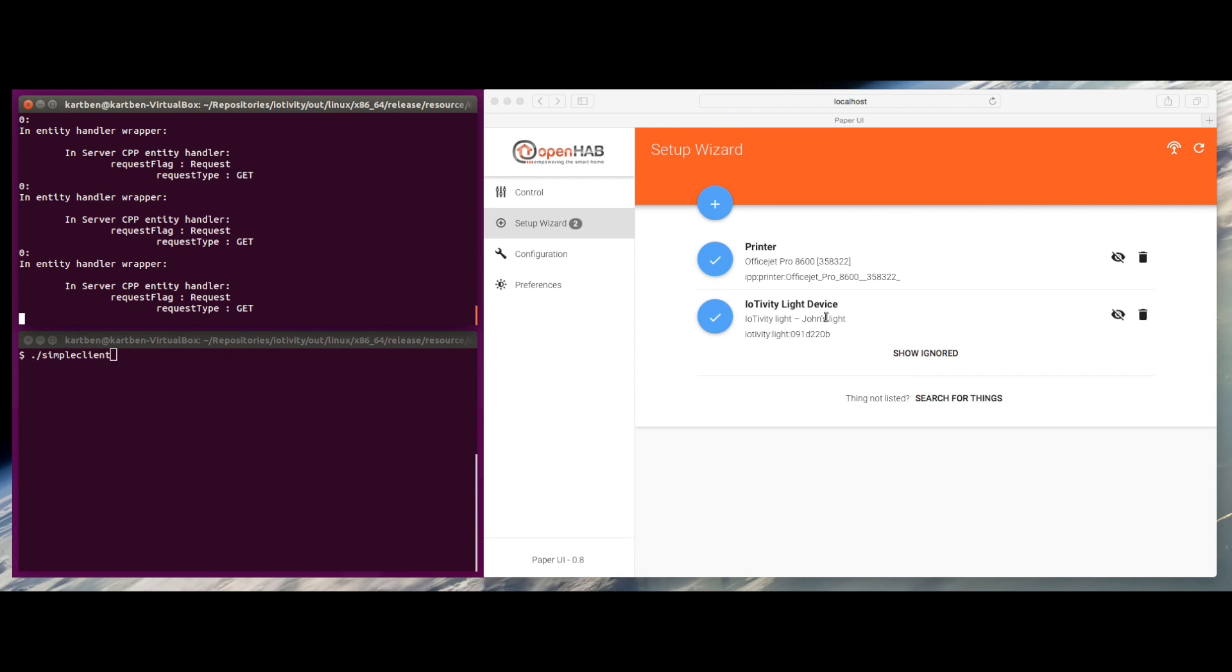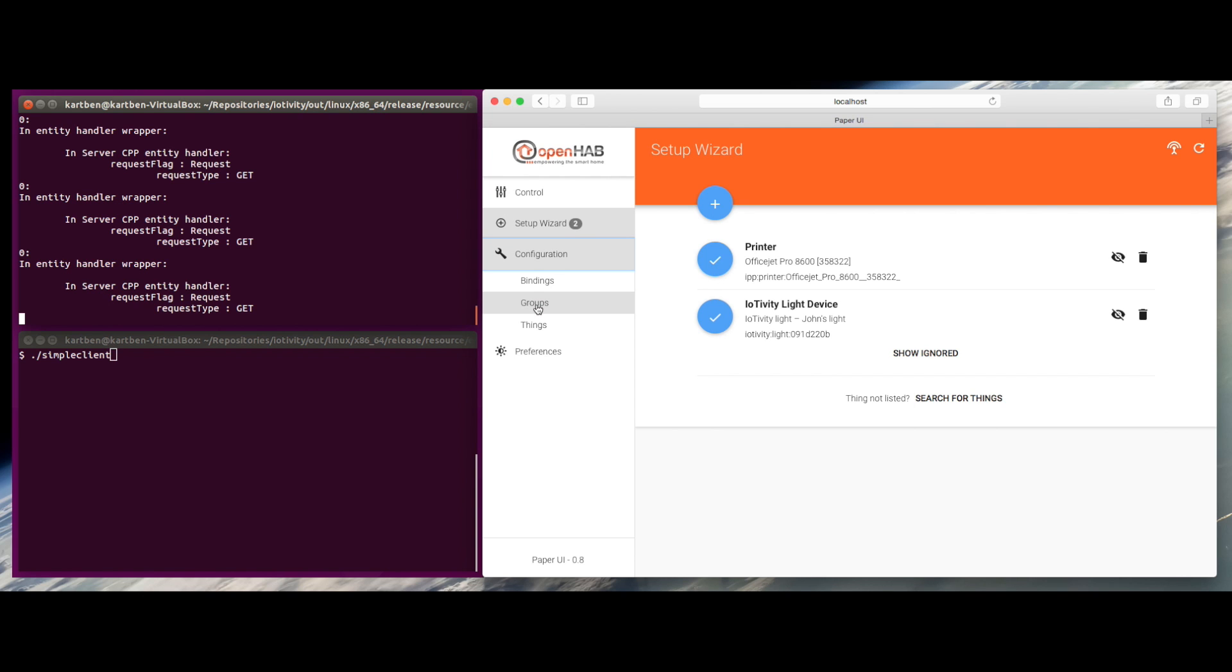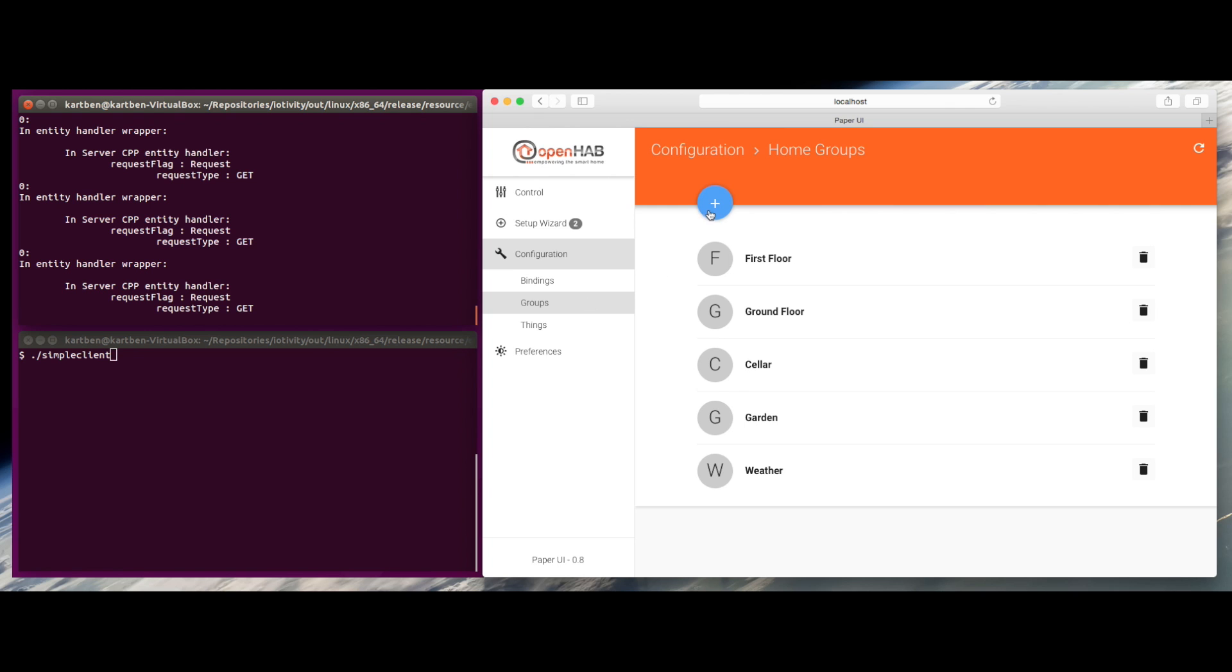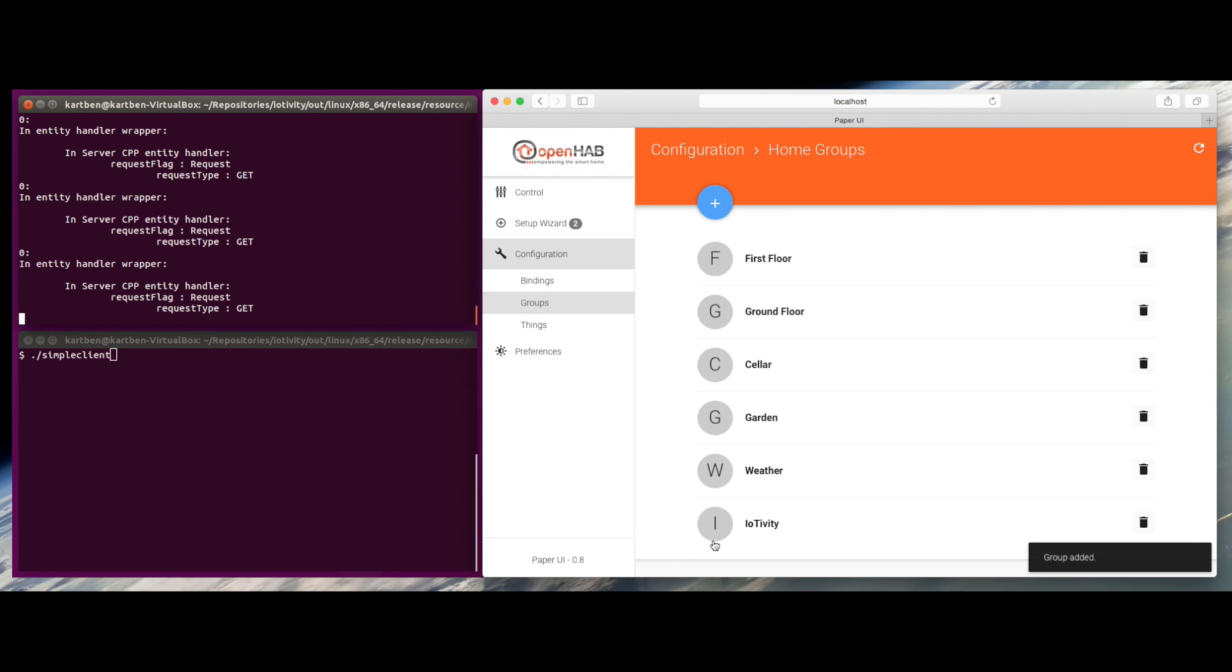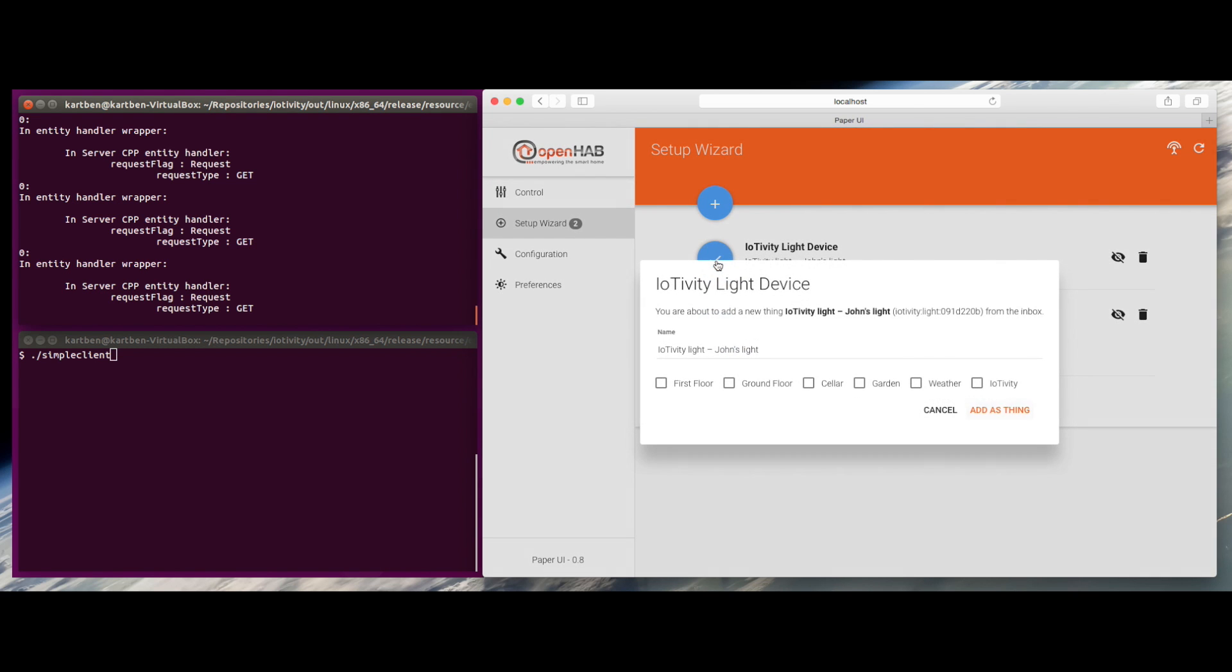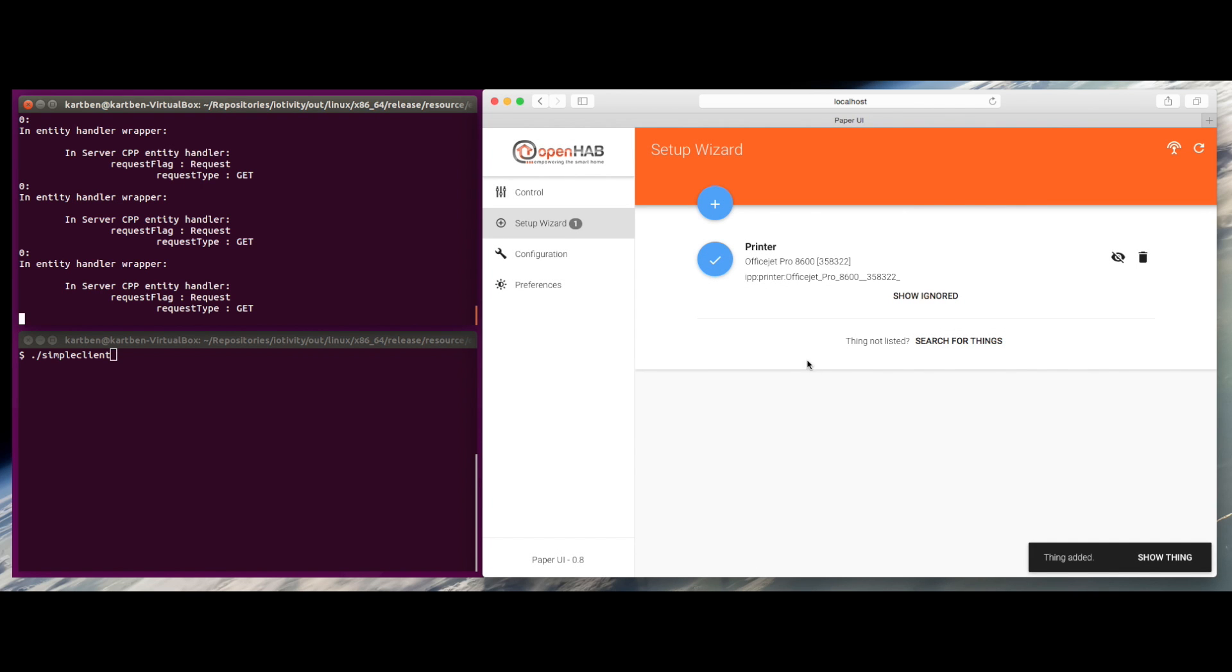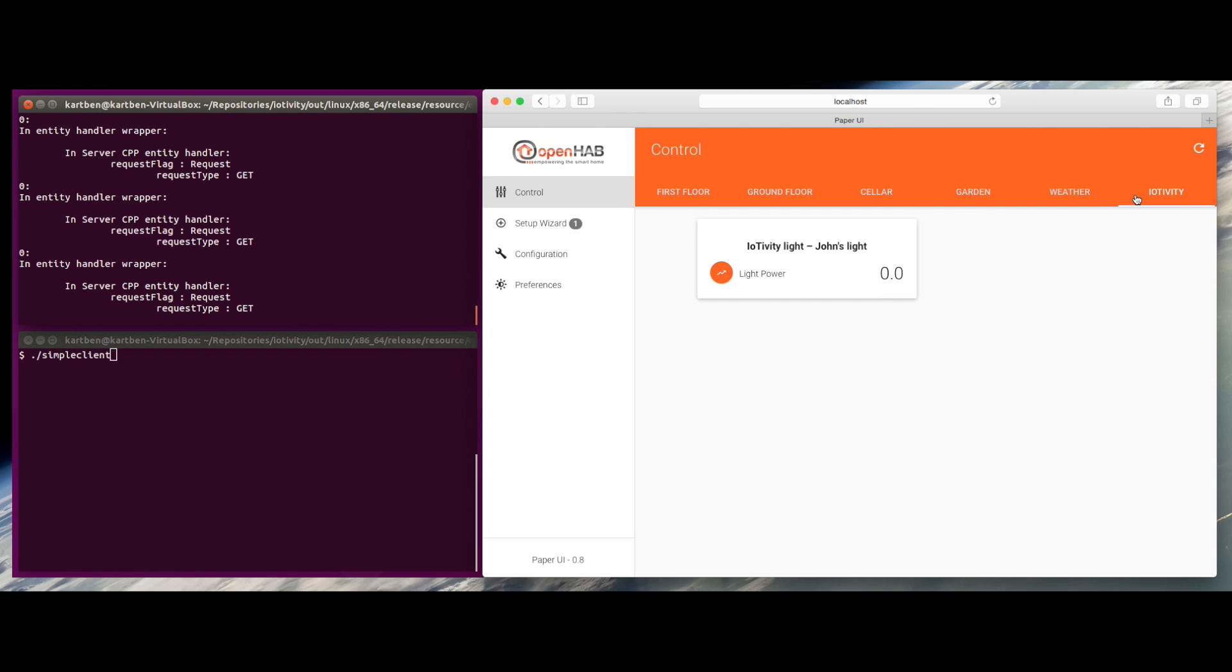With all the metadata that allows me to actually identify it, it's John's Light. I can go ahead and finish the provisioning, but before doing that, I want to configure a new group in the UI so the IoTivity devices are listed in a dedicated section. Let's create an IoTivity section, go back to the setup wizard, finalize the IoTivity thing provisioning as part of the IoTivity group. Now I can go back to my control UI, look for the IoTivity tab, and the light is there.